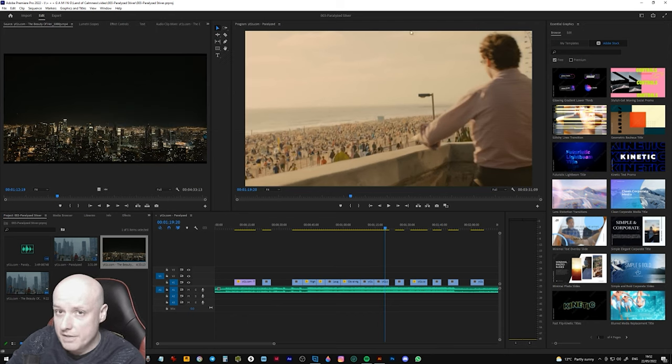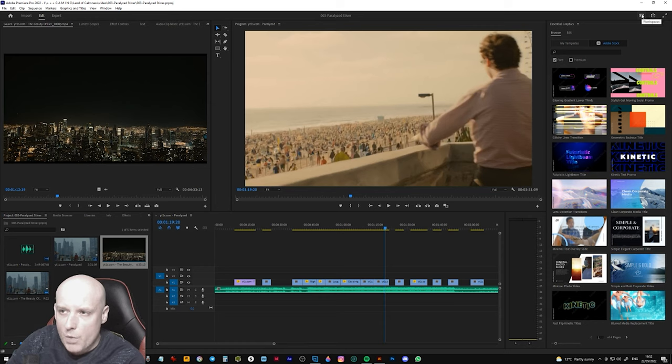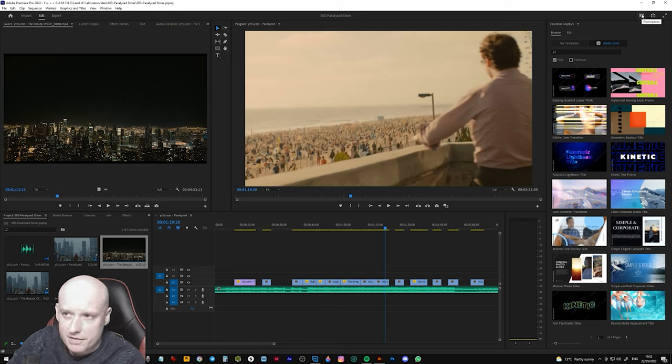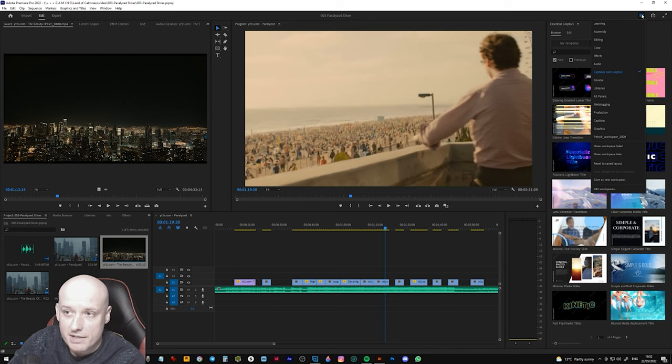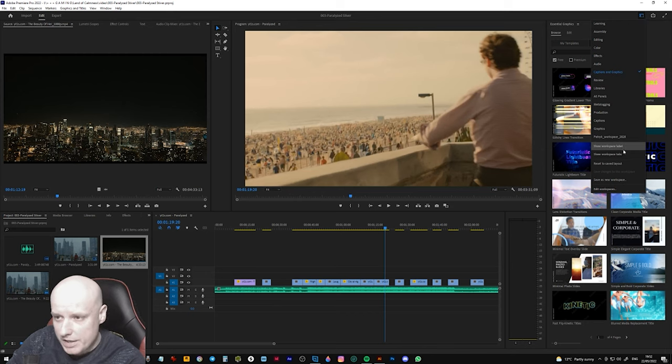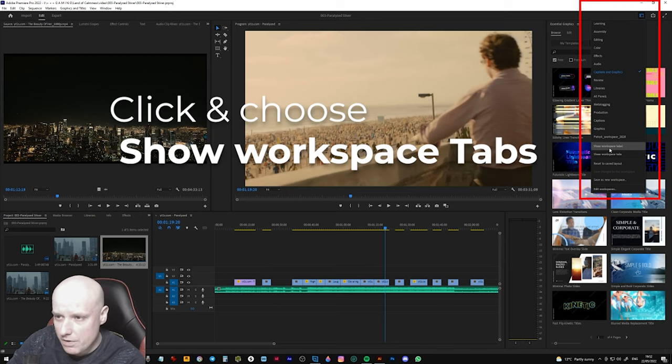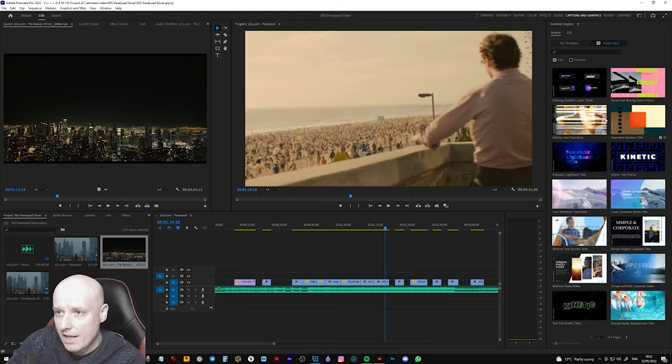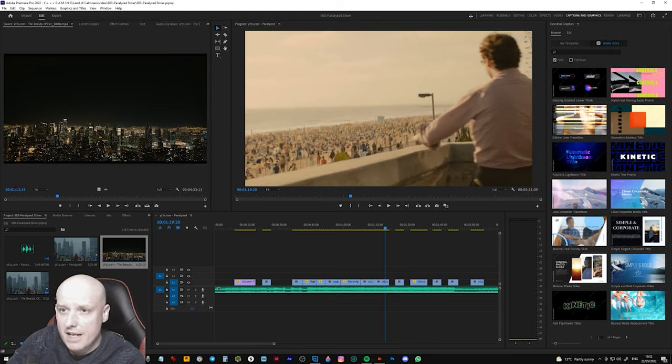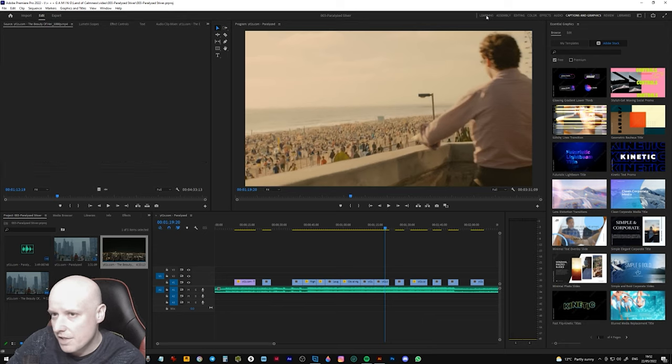But there is a much more easier way which is here in the top right corner. There is a workspace and then we need to show workspace tabs, and there you go.